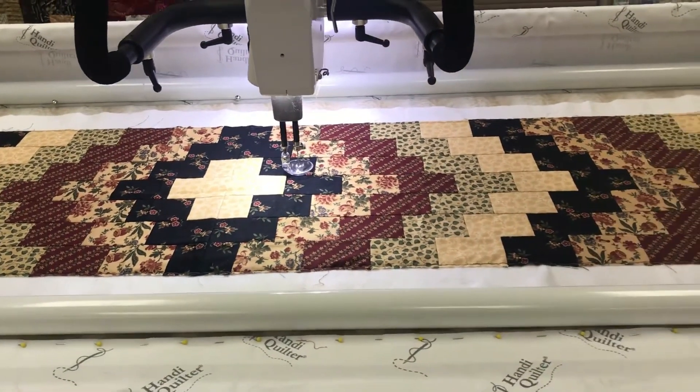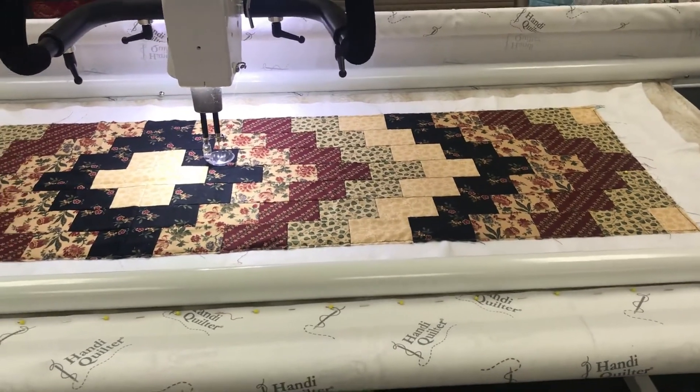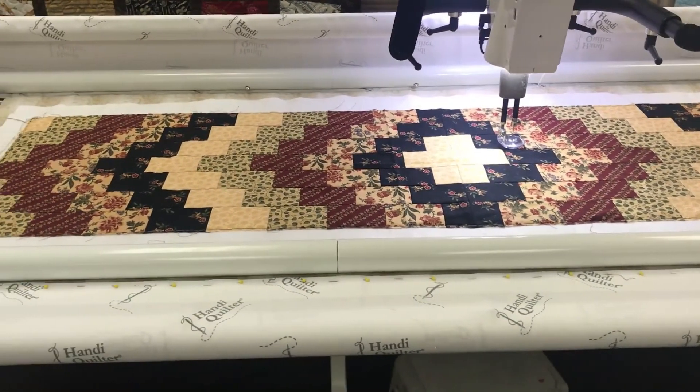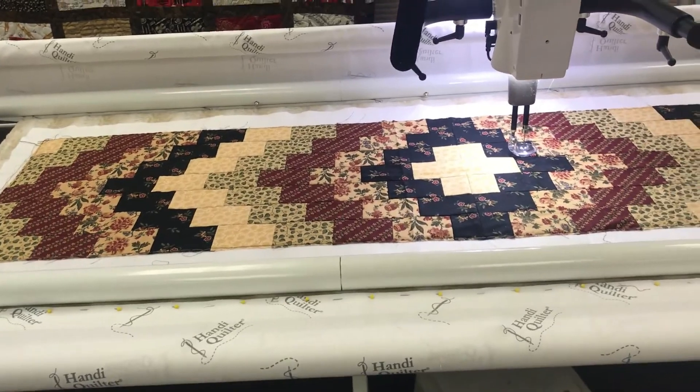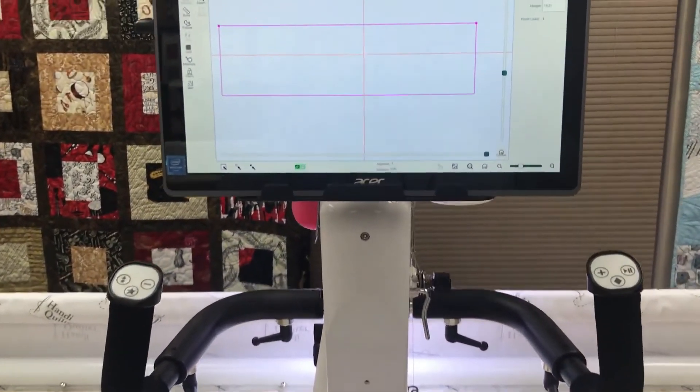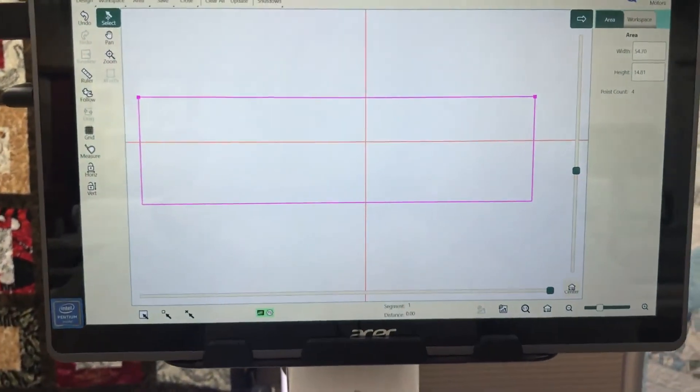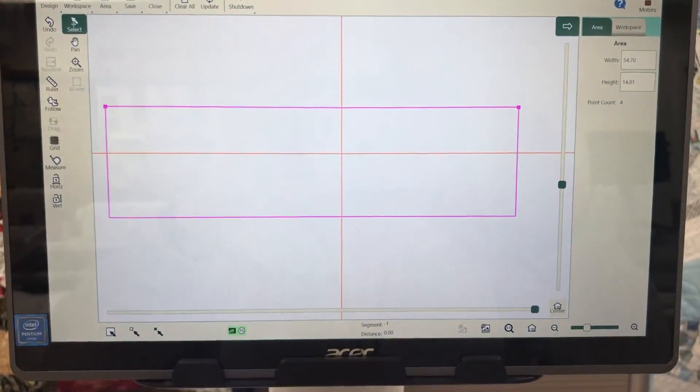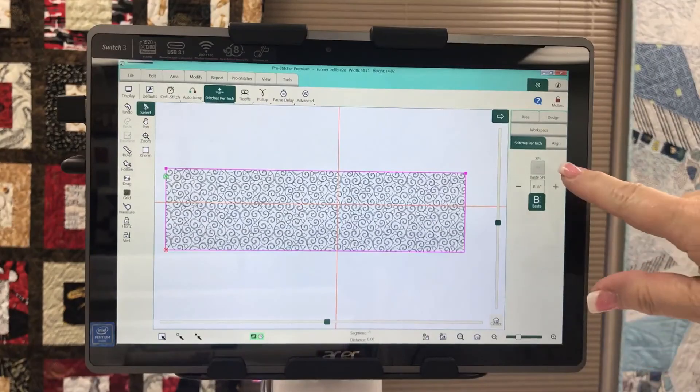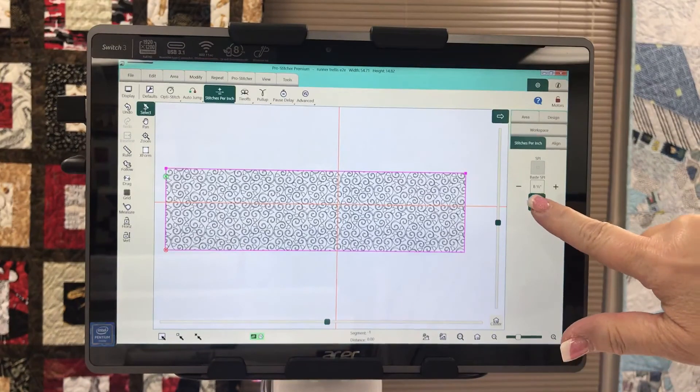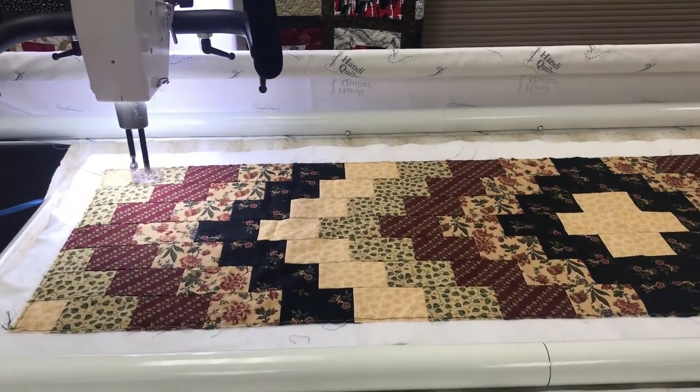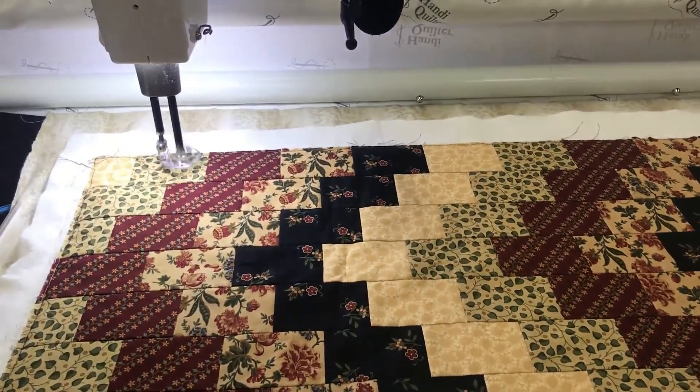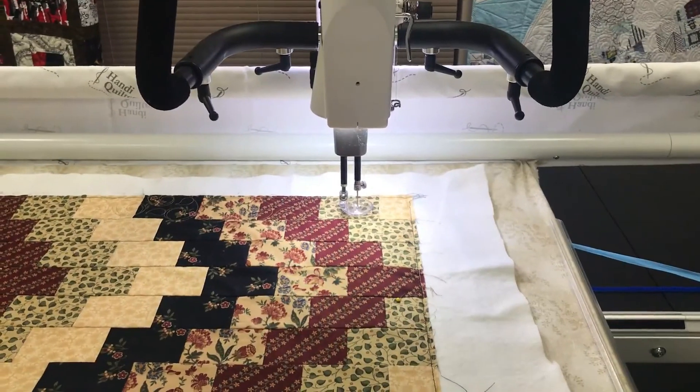All right folks, here we are back at the Amara. The table runner is loaded. I went ahead and returned the flash drive into the port, and you will notice that on my screen is the area that I had previously created. There's my stitches per inch where I'm based right now.